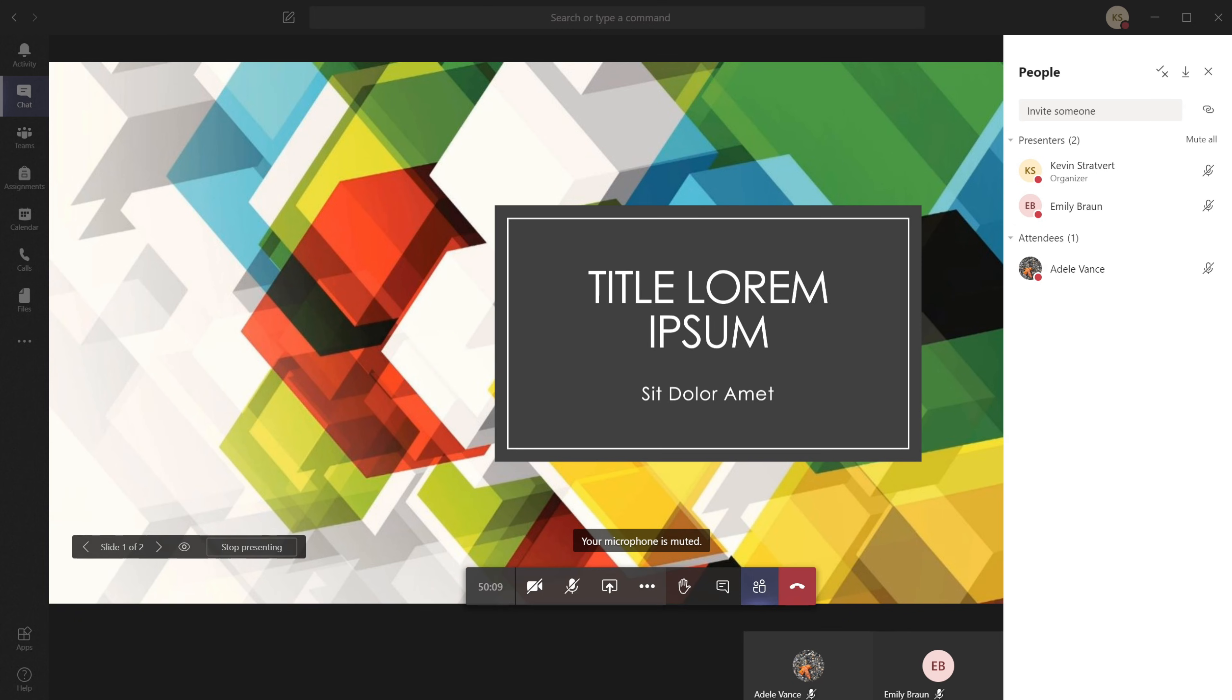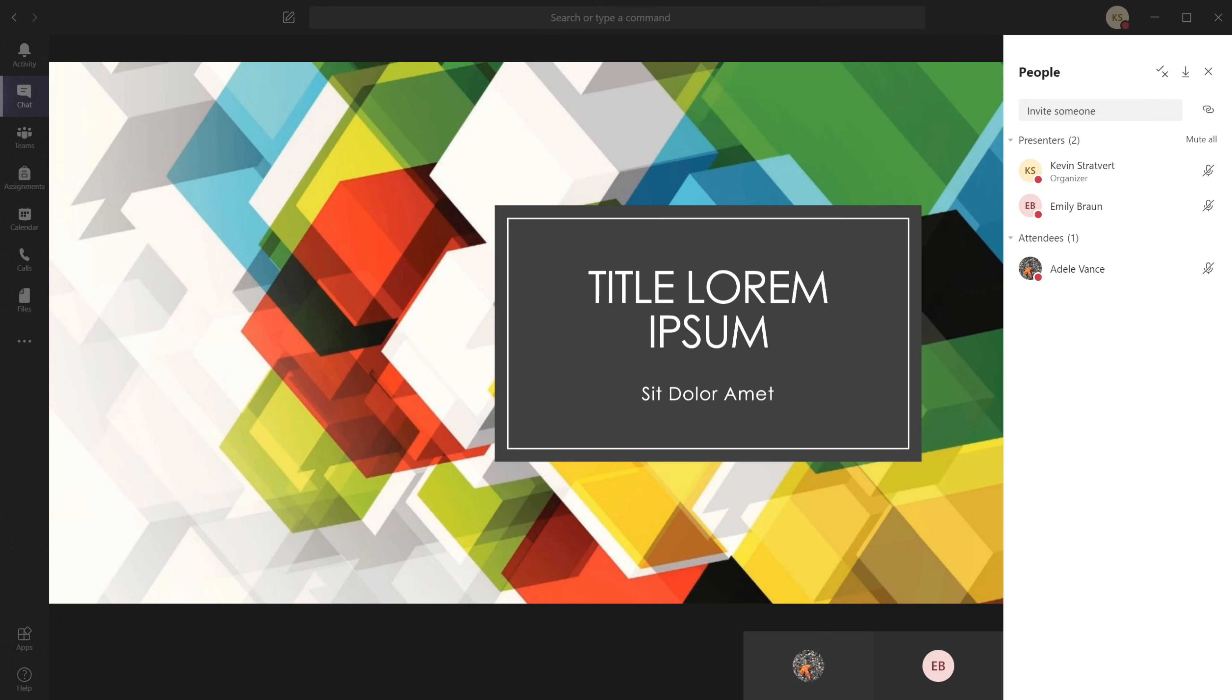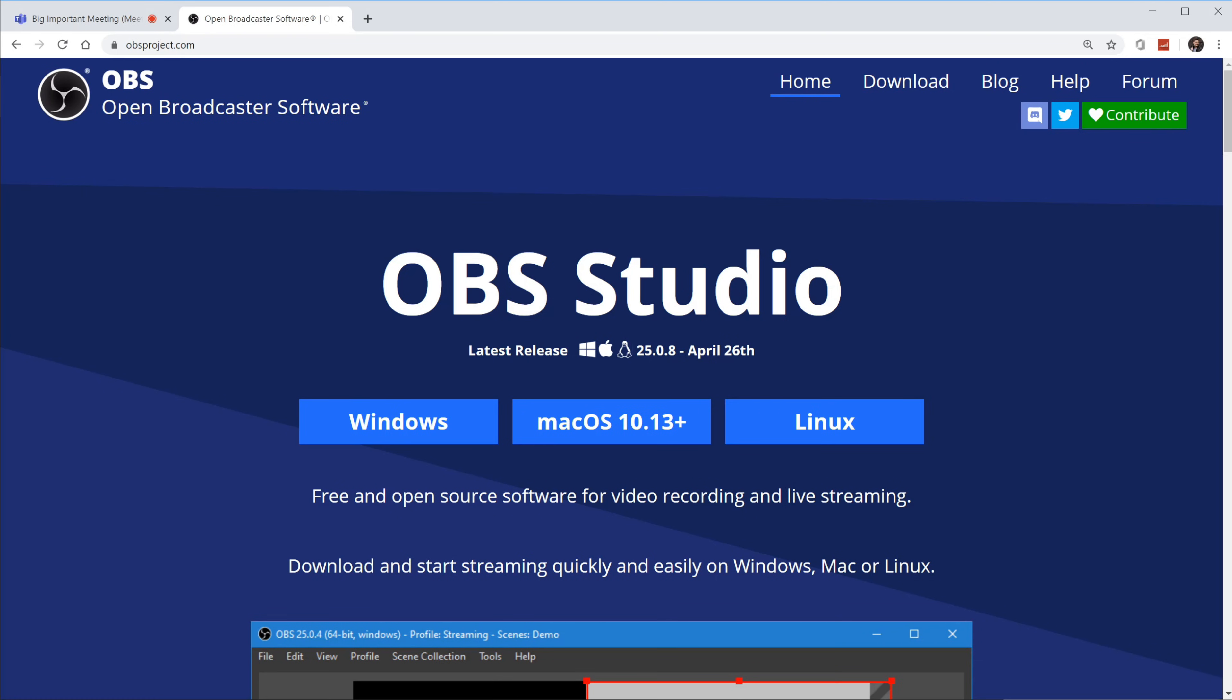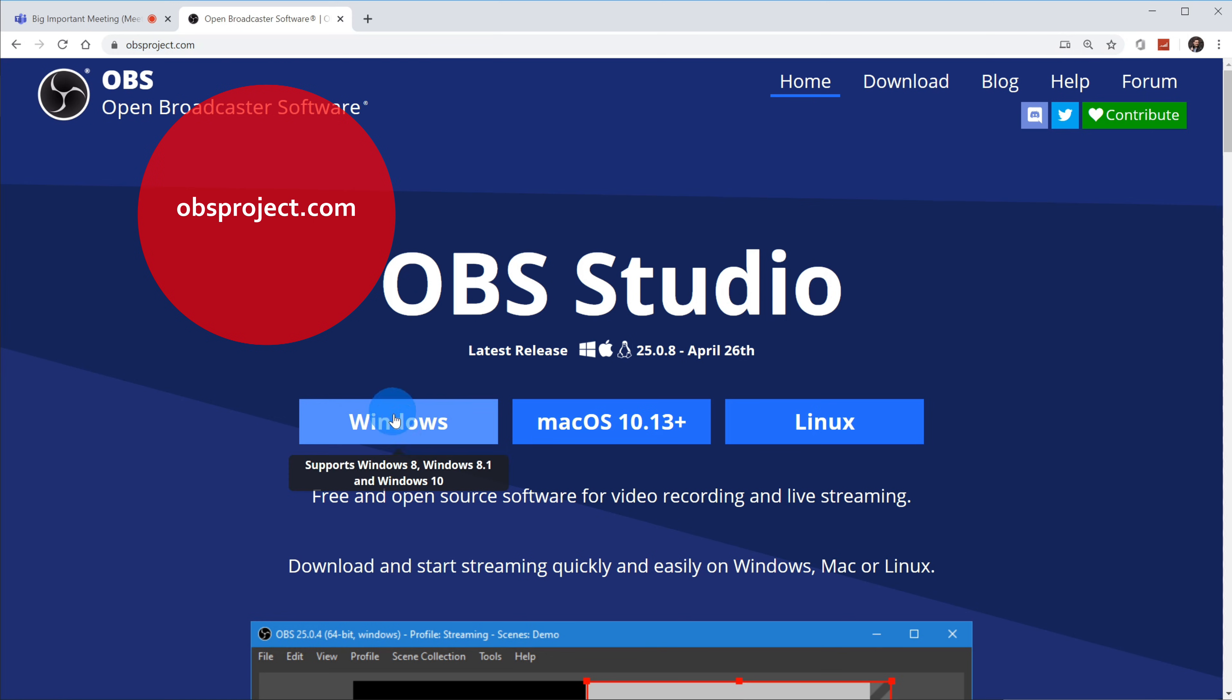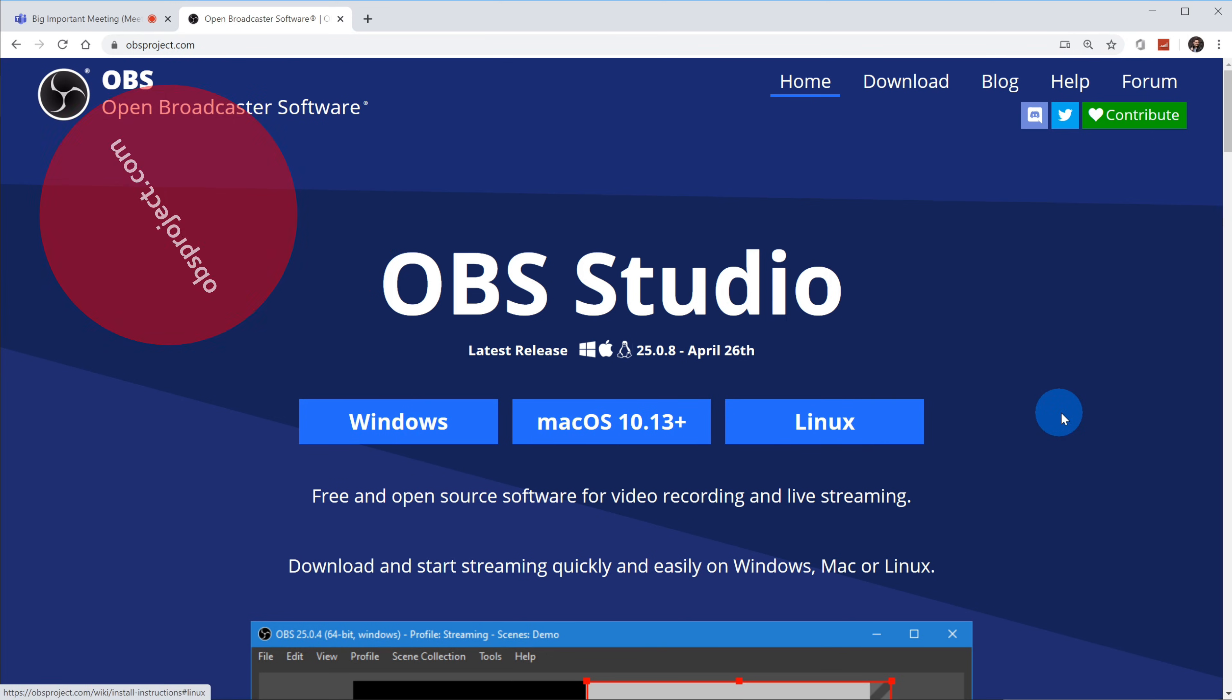And one of the best tools to be able to stream to other services is OBS or Open Broadcaster Software. And so to get Open Broadcaster Software, head over to obsproject.com, navigate there, and OBS Studio works across Windows, Mac, and also Linux. And best of all, it's entirely free to download OBS.